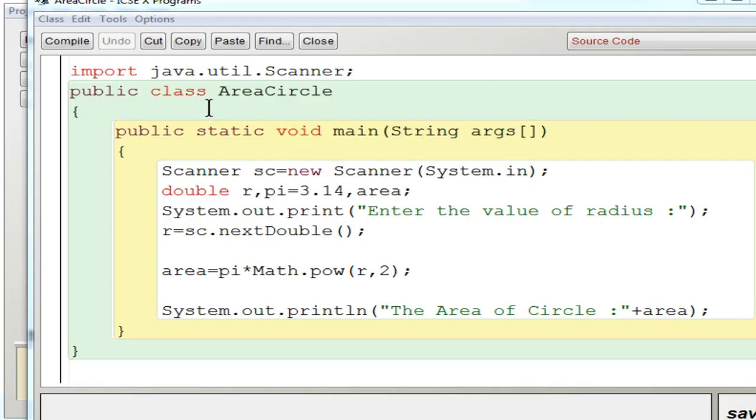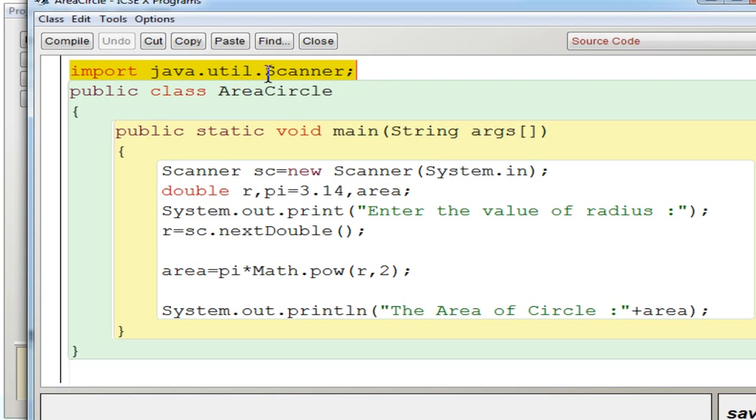So this is the first program. You got the first line import java.util.scanner which will accept scanner class which is under java.util package which will be included by using this keyword import.